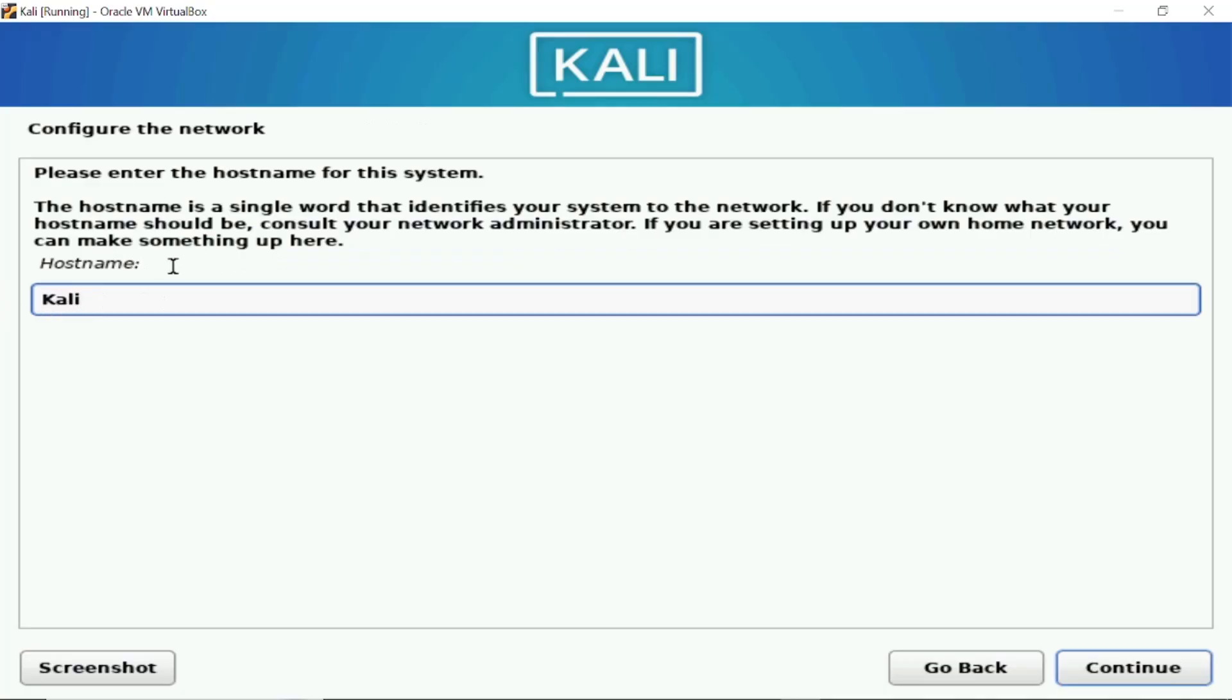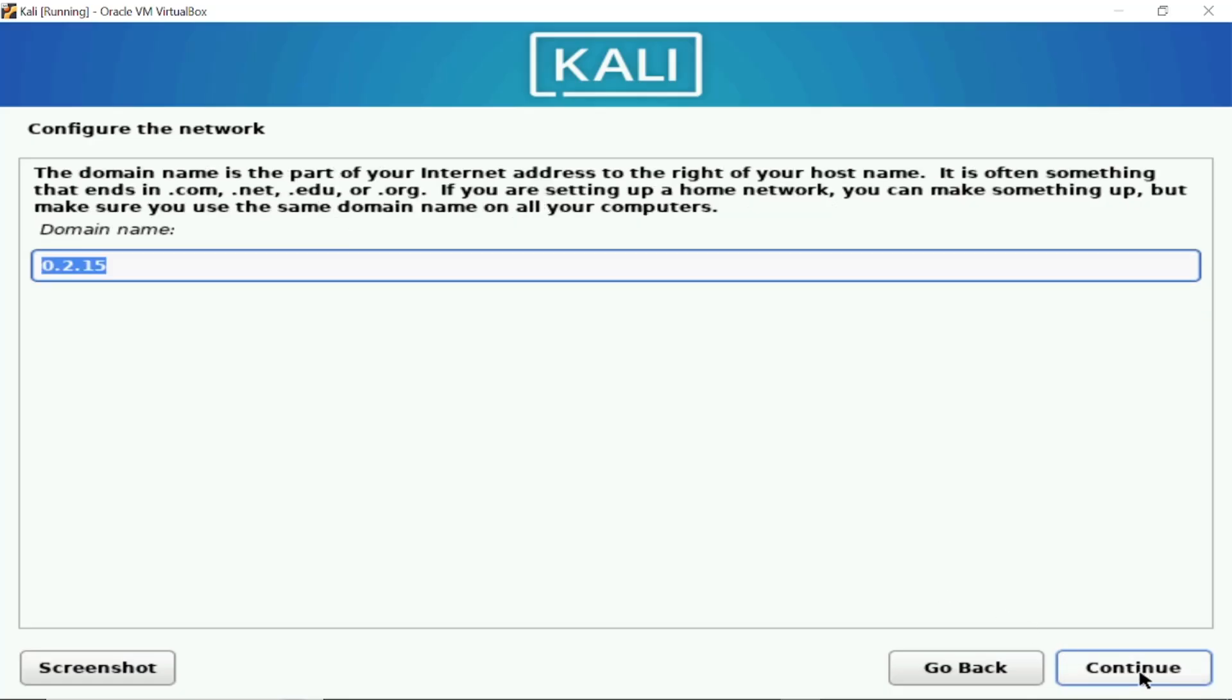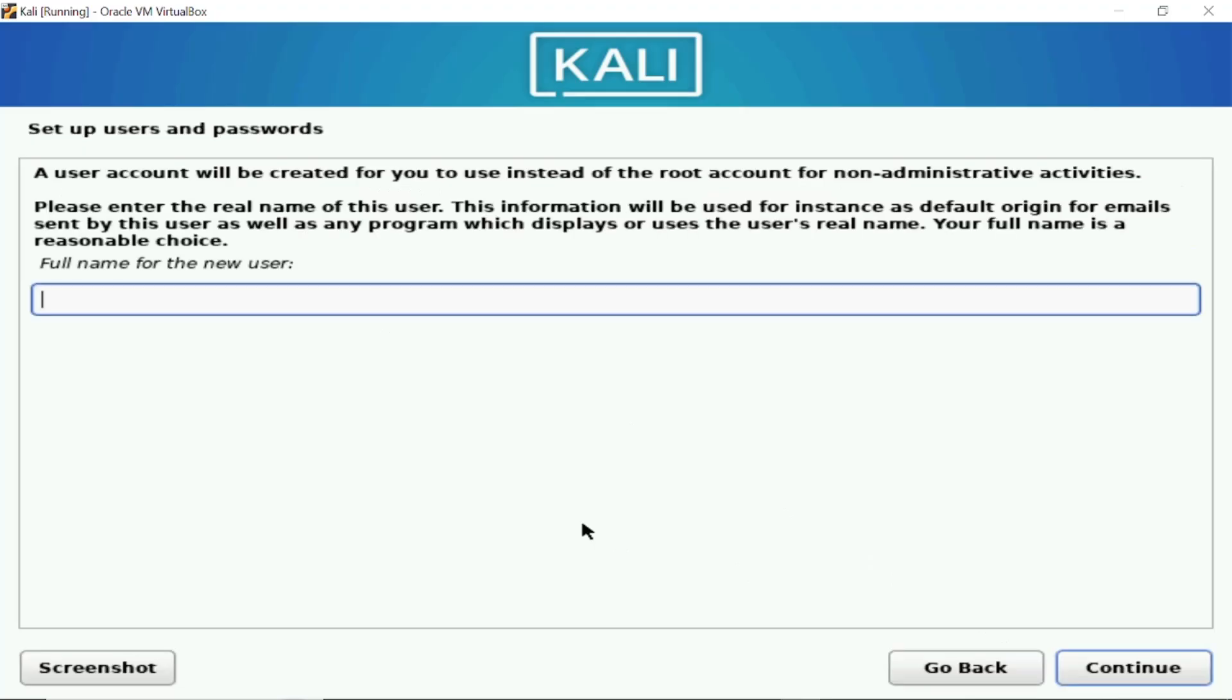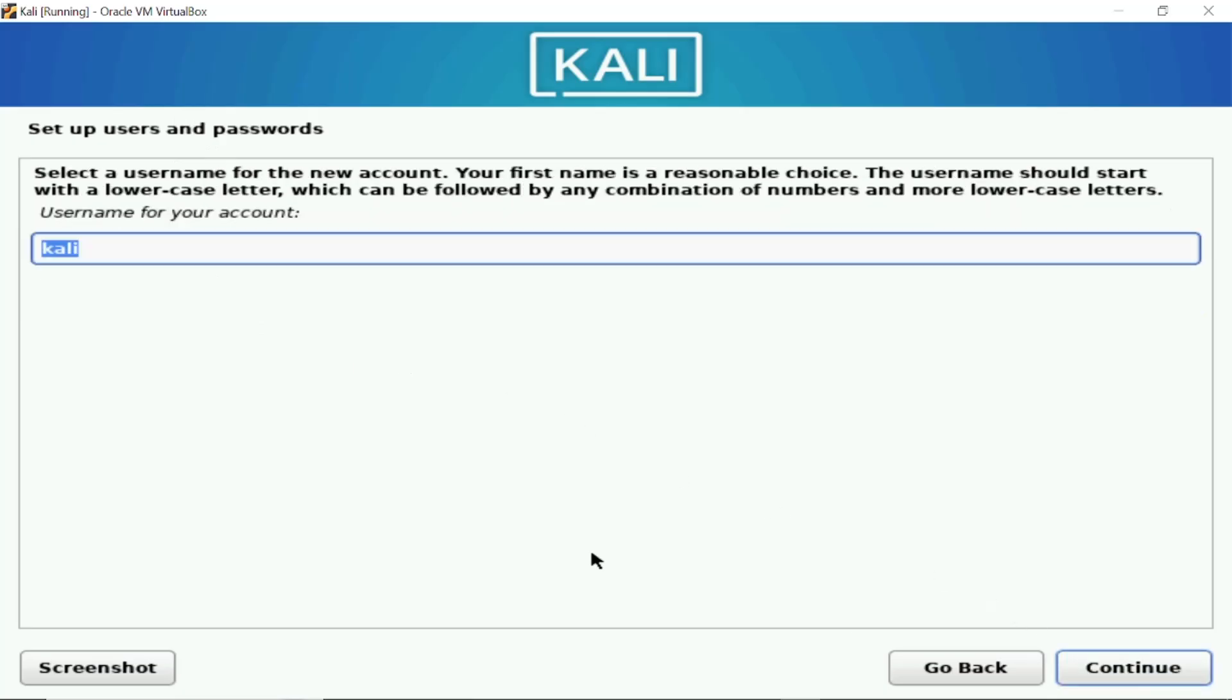Now this is the hostname of your computer so I'm going to give as Kali. You can give whatever you like, click on continue. Configure the domain that is not recommended, so you can leave it blank then click on continue. Now this is, this will be your username so I'm giving here Kali. You need to remember the password and the Kali I'm giving the password as Kali in a small.